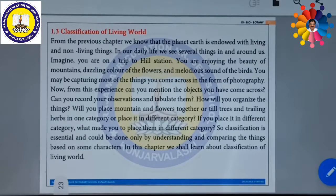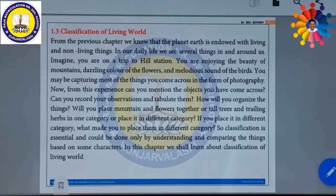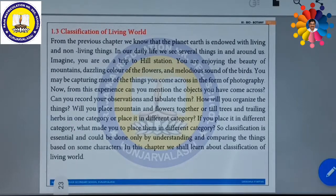From the previous chapter, we know that the planet Earth is endowed with living and non-living things. In our daily life, we see several things in and around us. Imagine you are on a trip to a hill station — suppose if you are going to Ooty or Kodaikanal. You might see and enjoy a lot of things: the beauty of mountains, dazzling colors of various flowers, attractive beautiful flowers, and the melodious sound of the birds. You may capture most of the things you come across in the form of photography, using a camera or your cell phone.